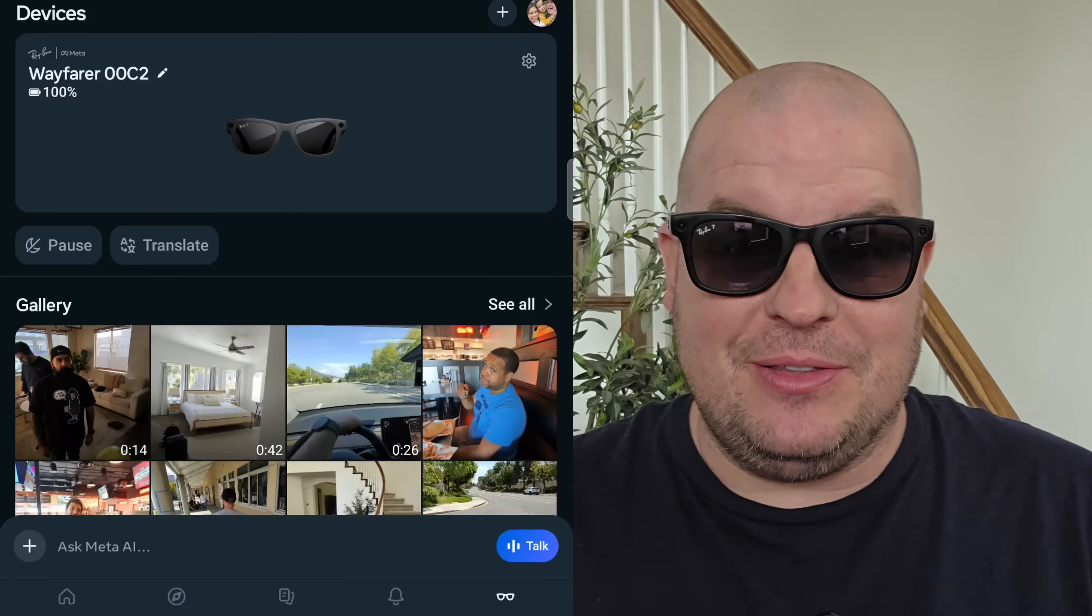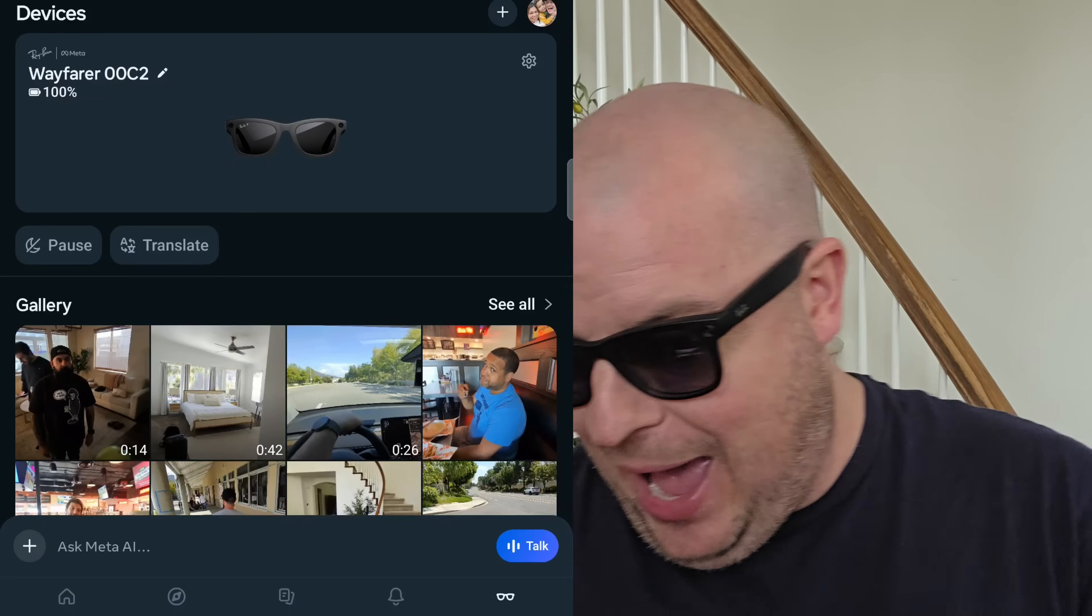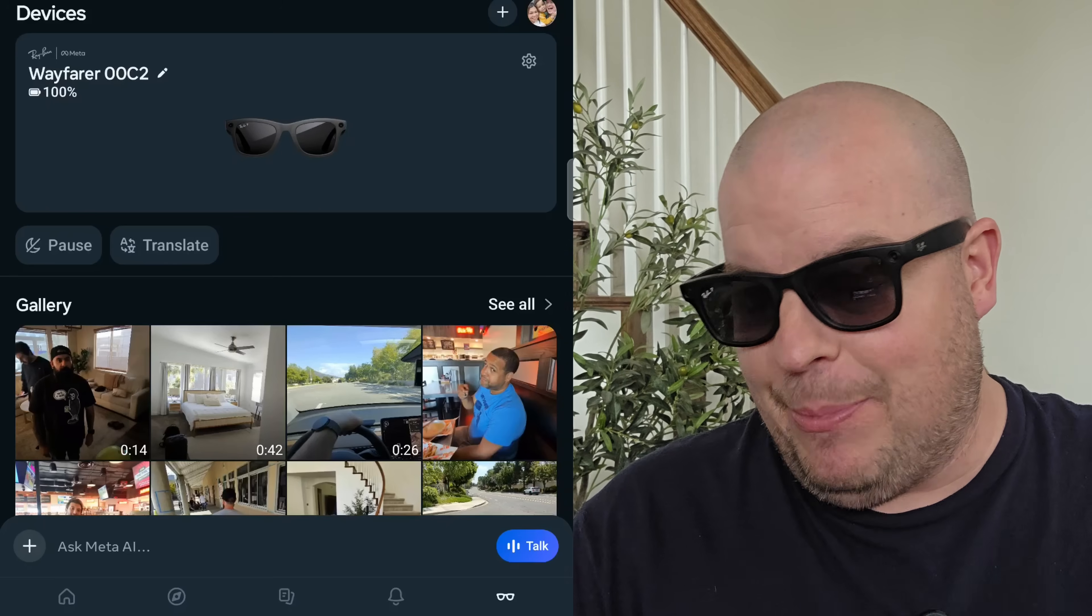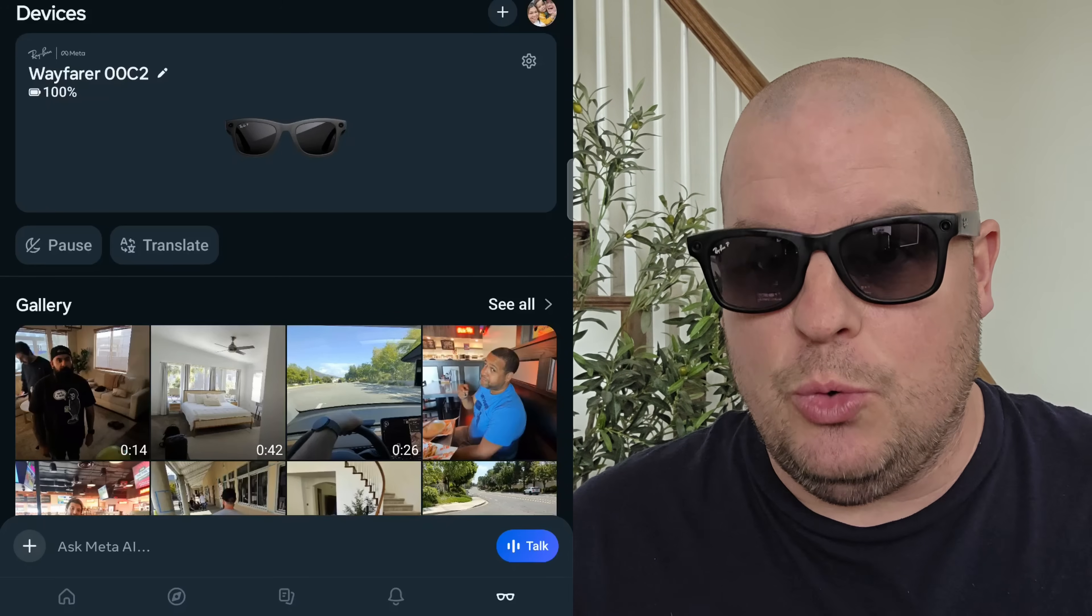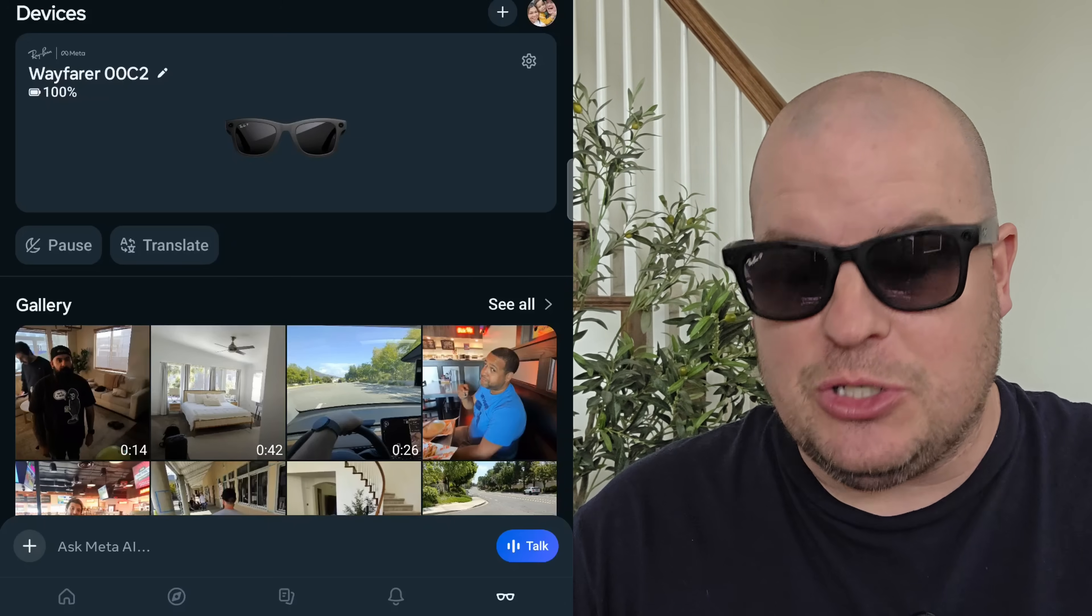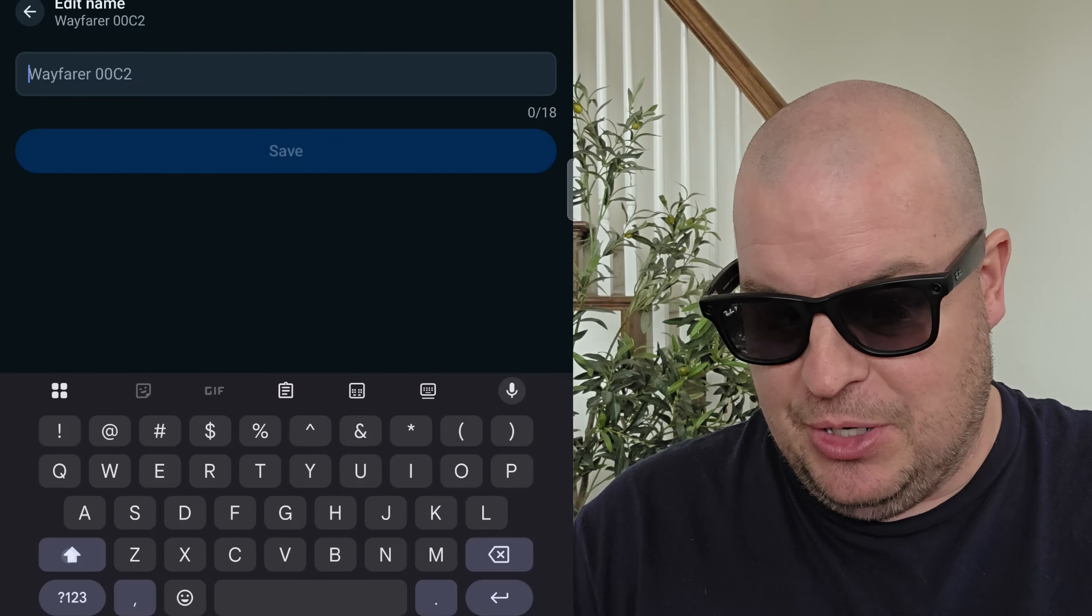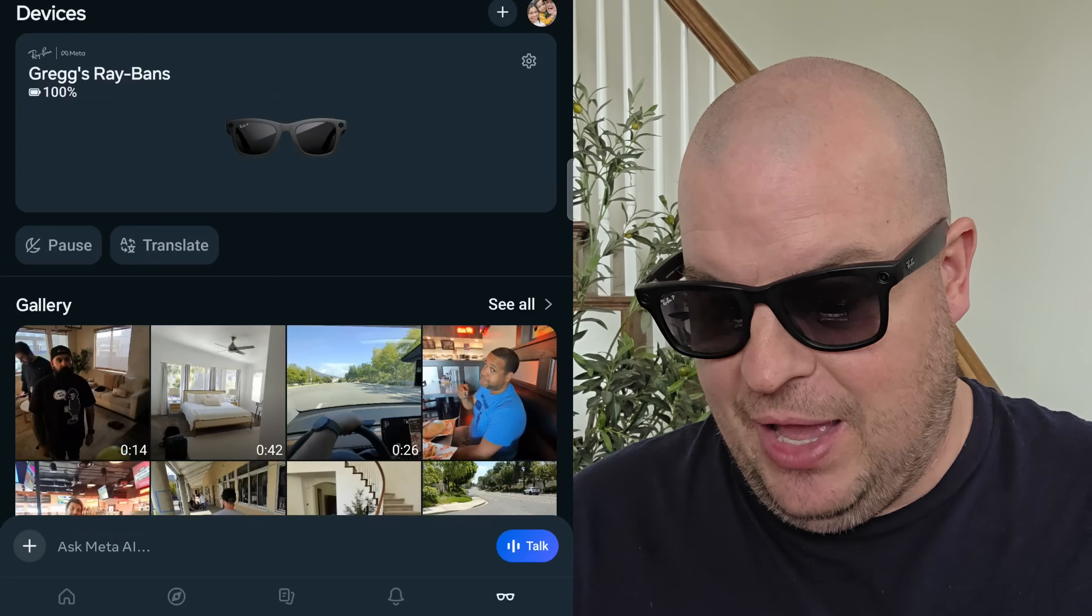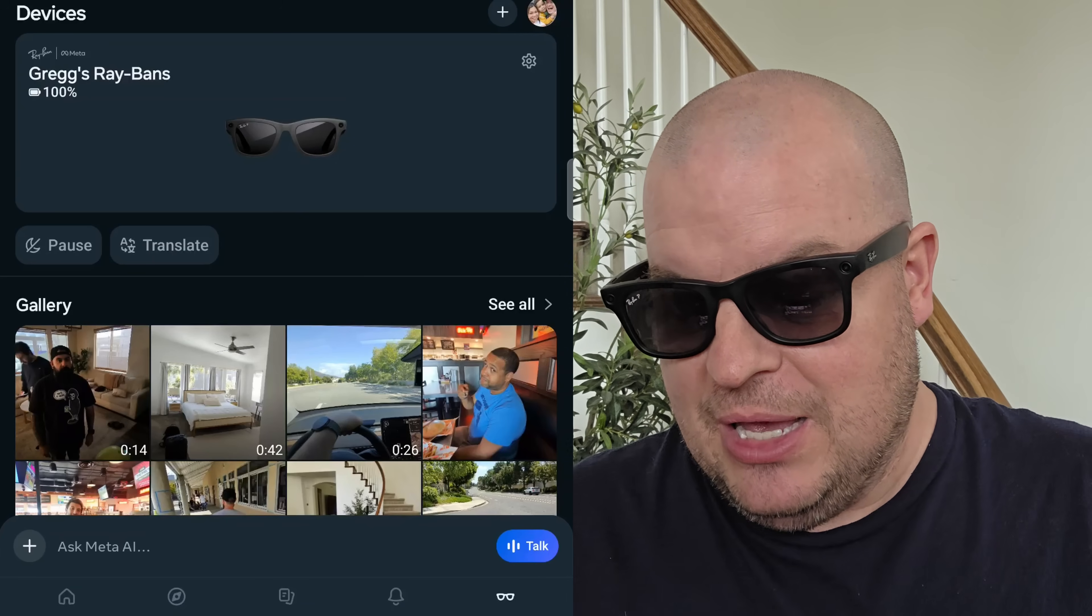We're going to start off in the app because there's a lot of stuff in the app and then we'll move out to just about the glasses. So first within the app, you have to download and install the Meta AI app. At the very bottom right, you'll see the glasses that will bring you right into dealing and controlling the glasses. I can see my battery life. I can also change the name. You see where it says Wayfarer OOC2. I can tap that pencil and I'm going to call them Gregg's Ray-Bans. I'm going to hit save on that.